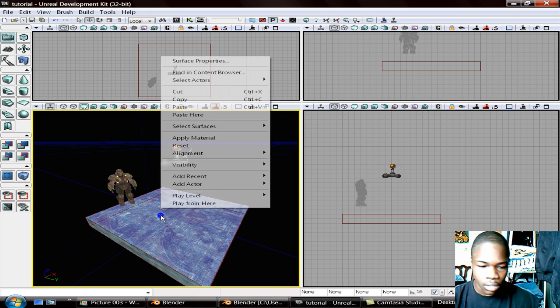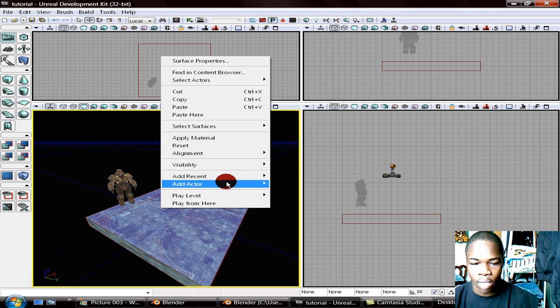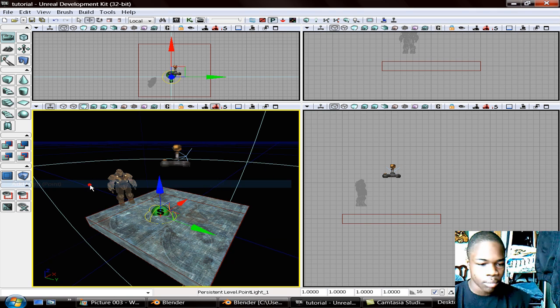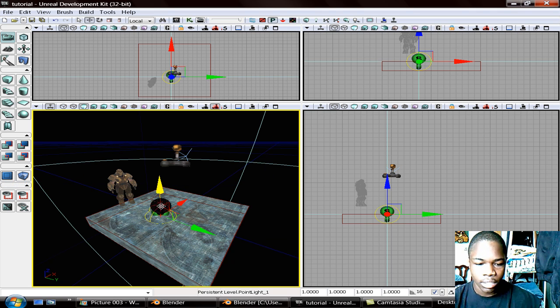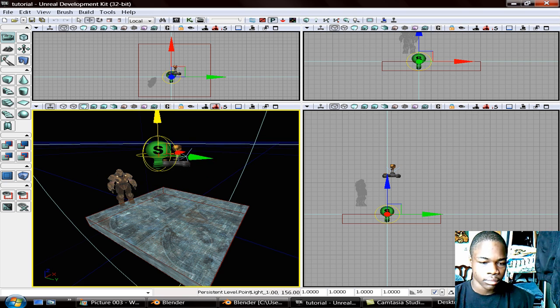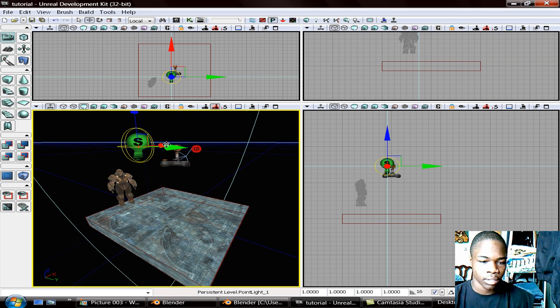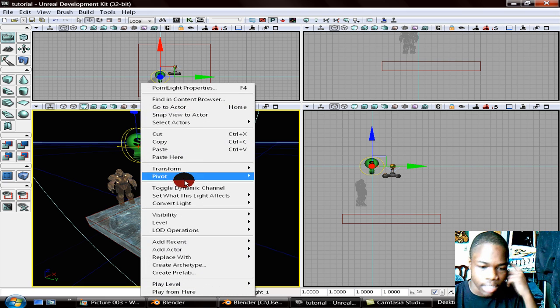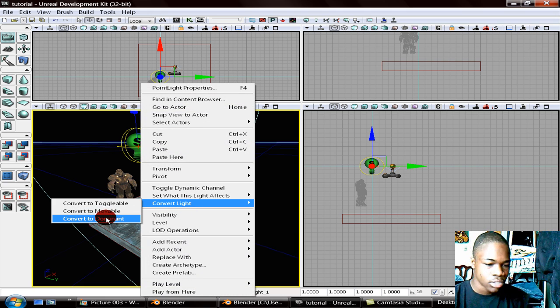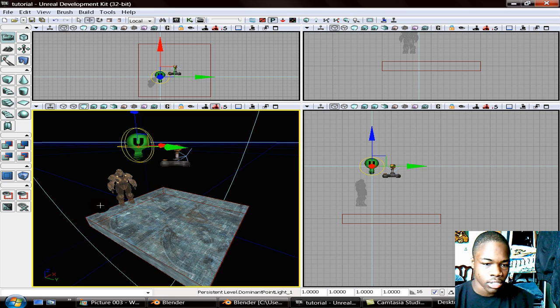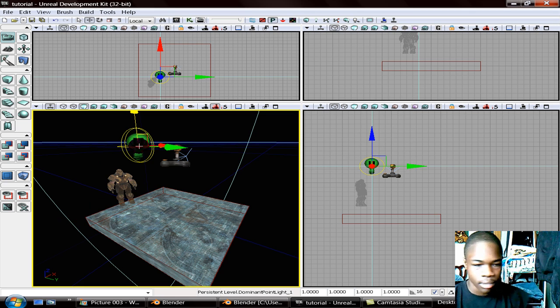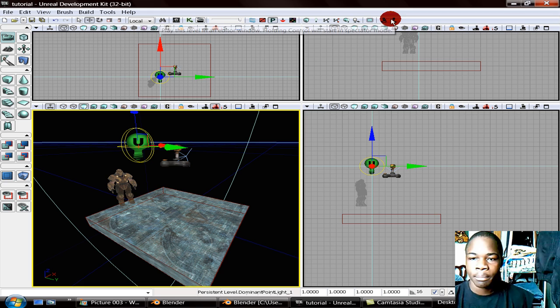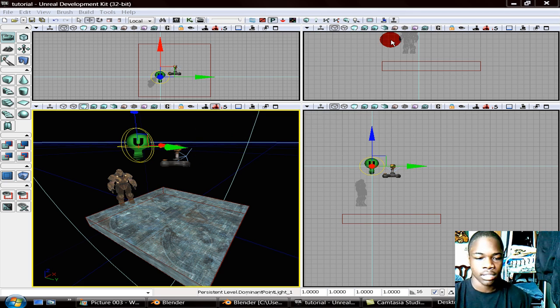Then you right click. And then you add actor, light point. You bring it up. Like, like so. Bring it away from the player a little bit. But it doesn't really matter. I don't think it affects anything. Go down here to convert light, dominant. And then it's going to create and make that a U. And then you're going to be able to see things.